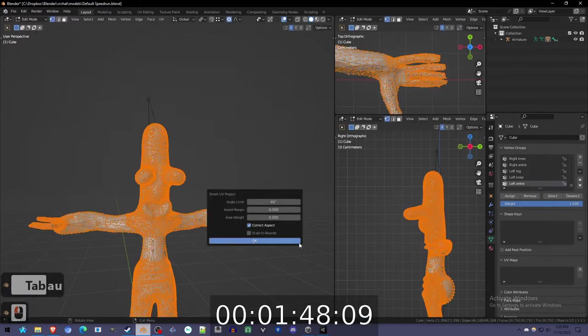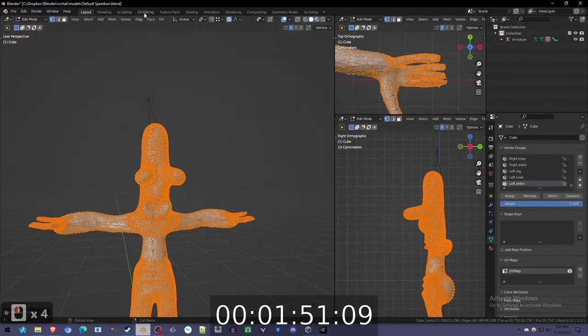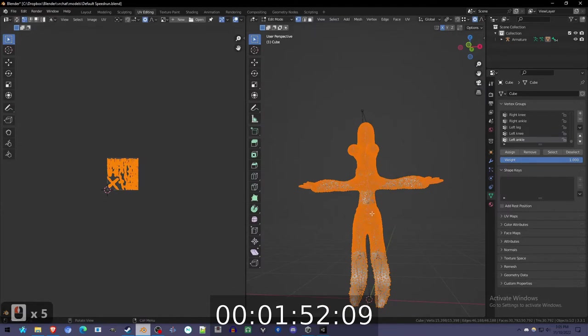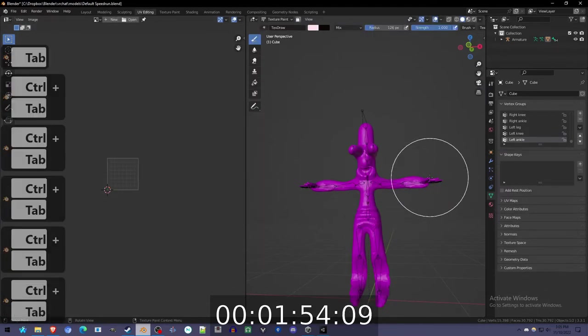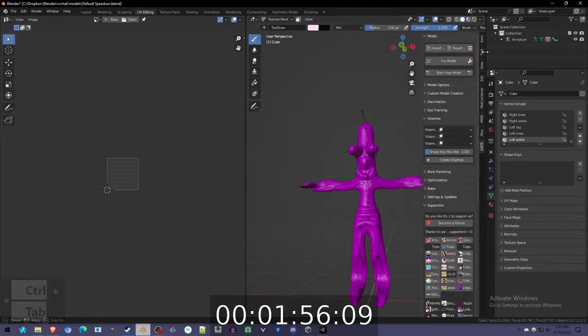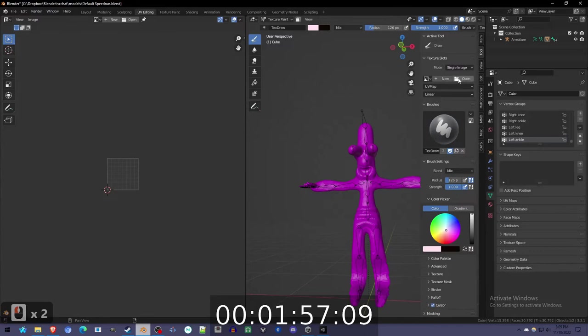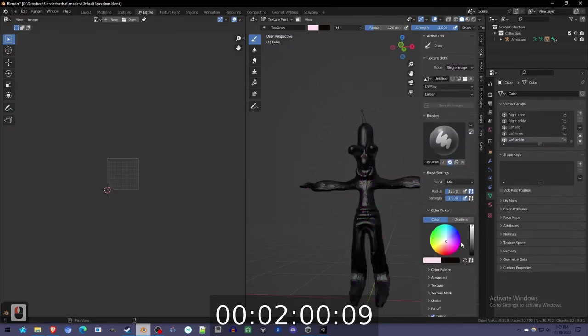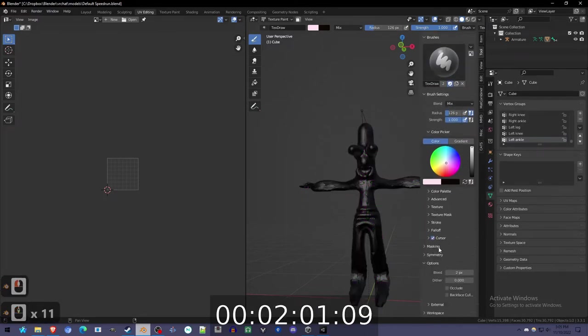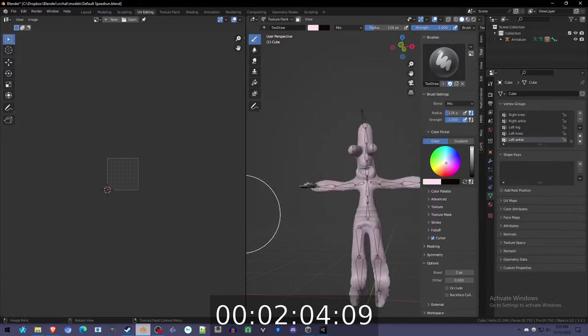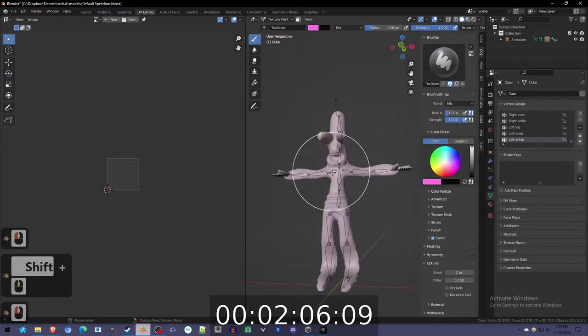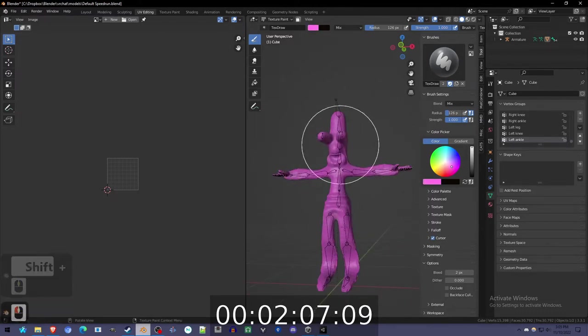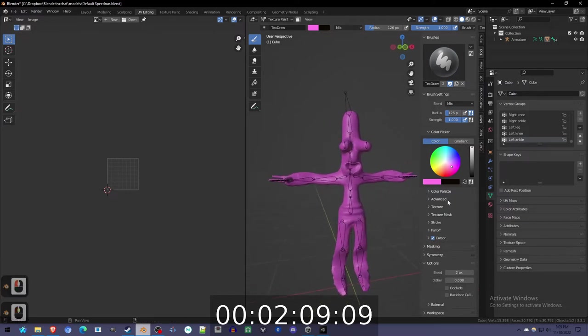Unwrap. That's perfect. Texture paint. Gotta make a new image. Gotta make sure, paint over it. This is salmon pink. Whatever.